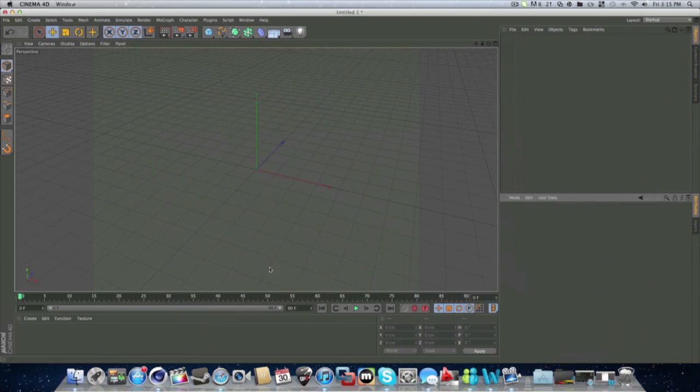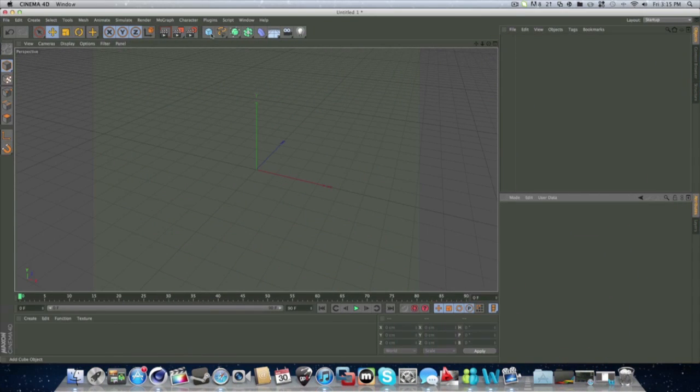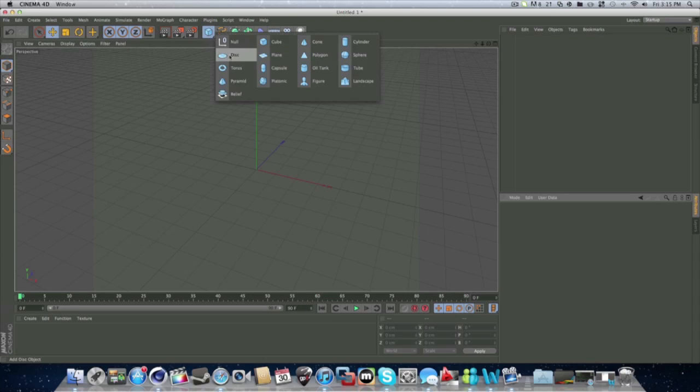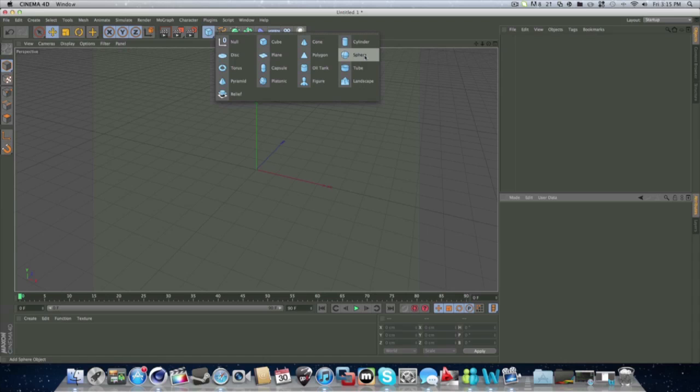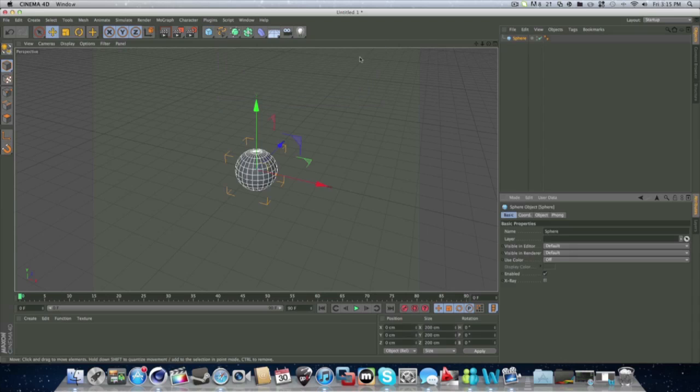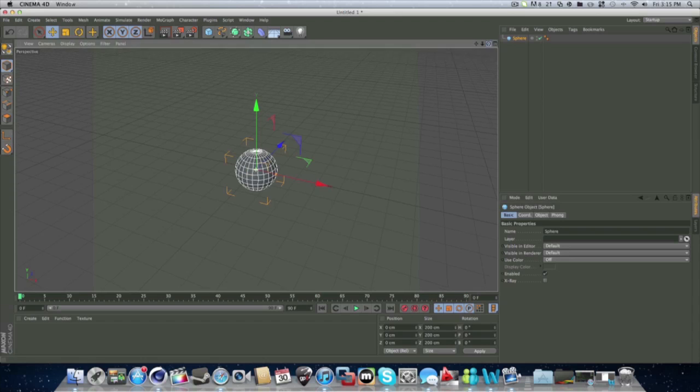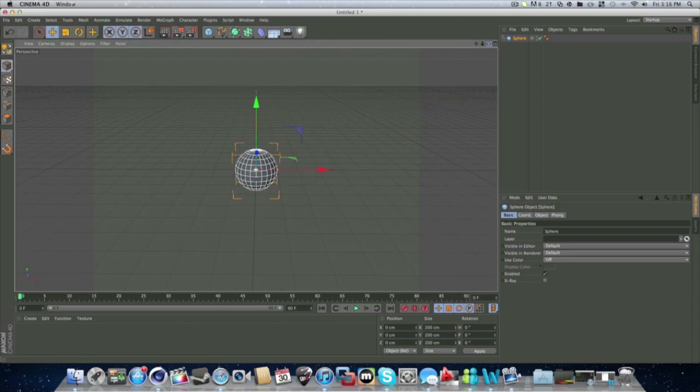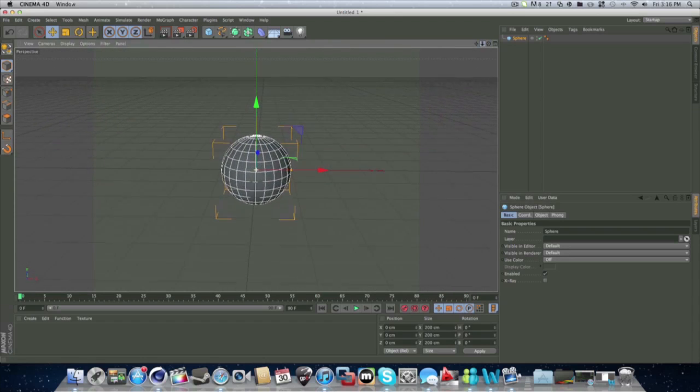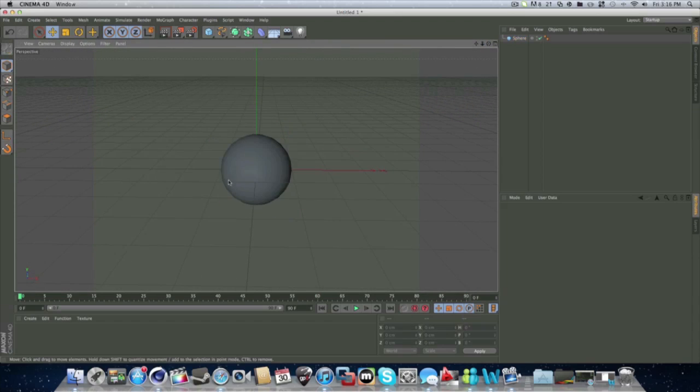So let's go into our Cinema 4D and we'll go to this little thing with the cube. Click on it and you've got cubes, cones, cylinders, spheres, lots of stuff. So let's do a sphere.